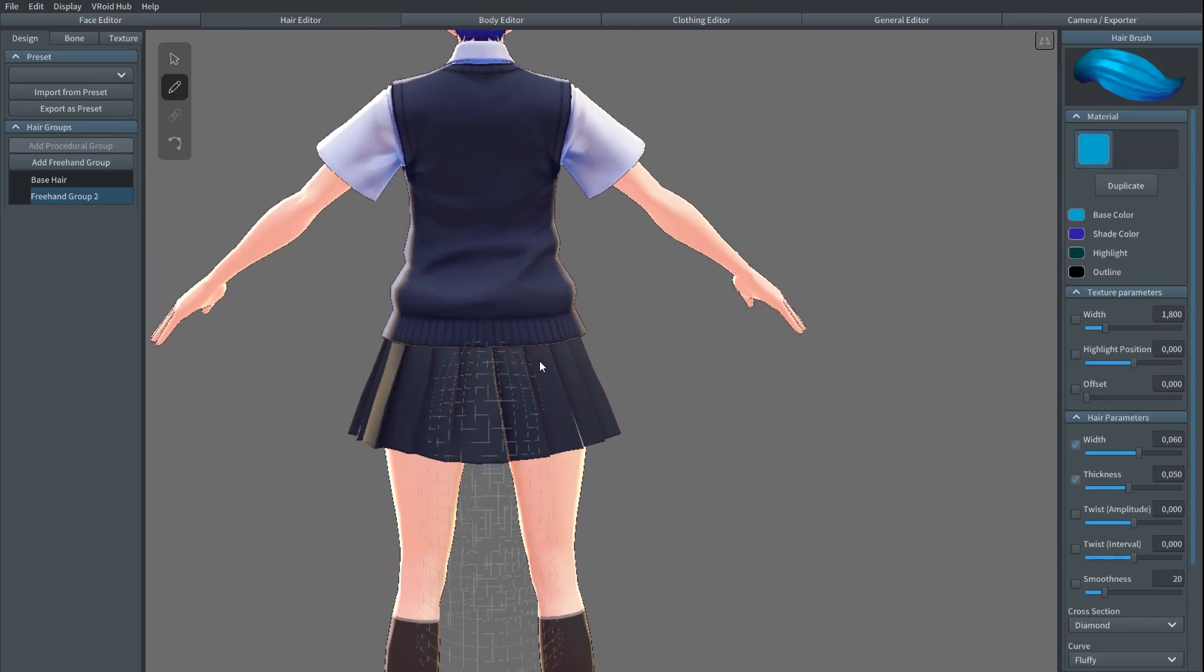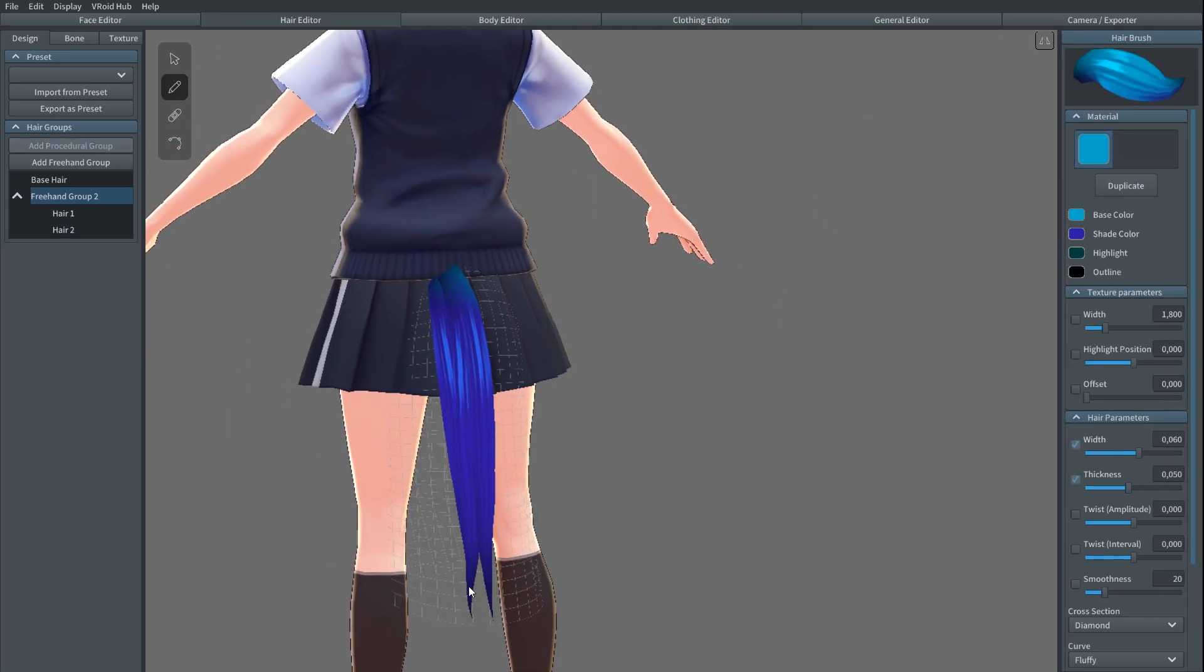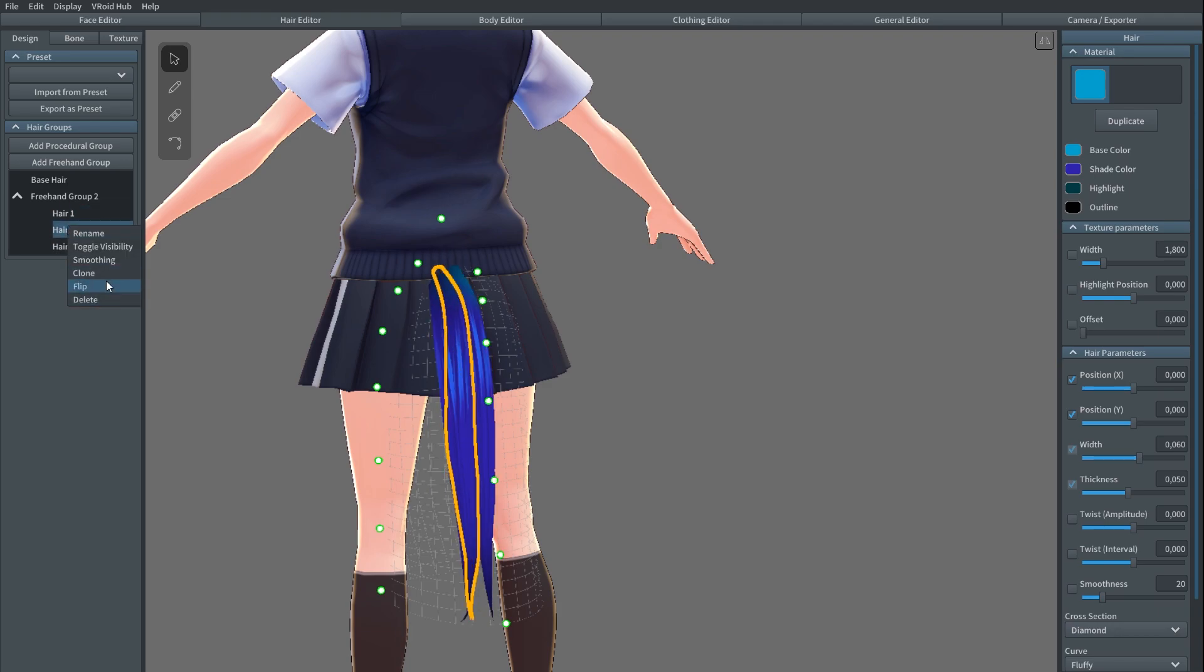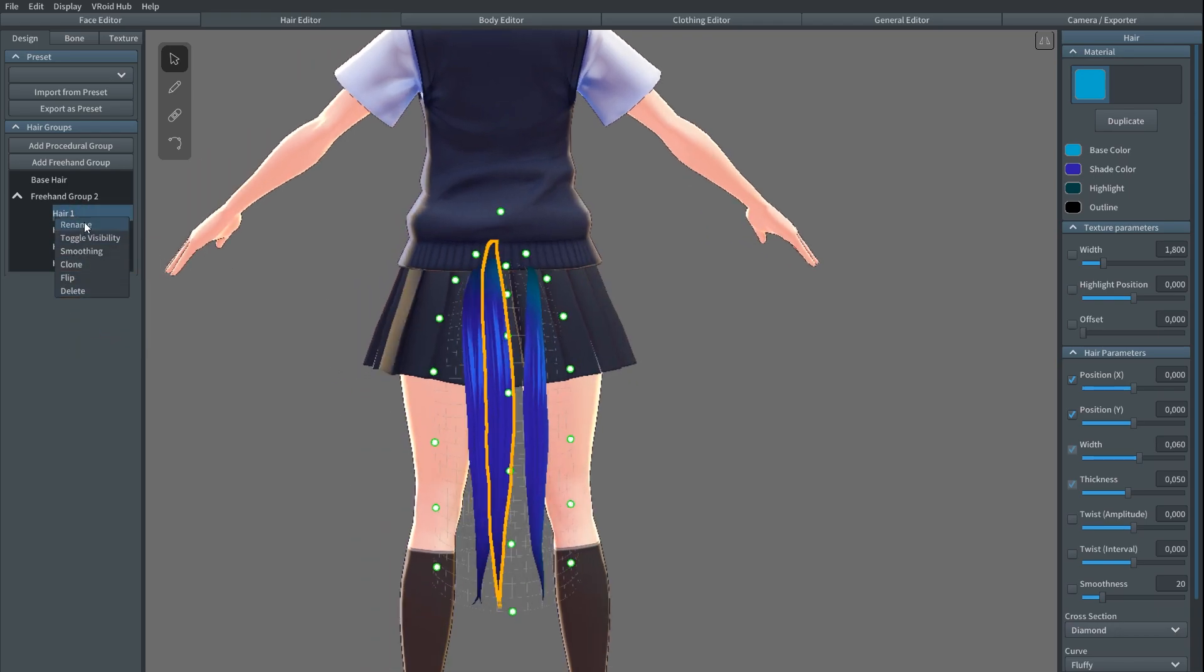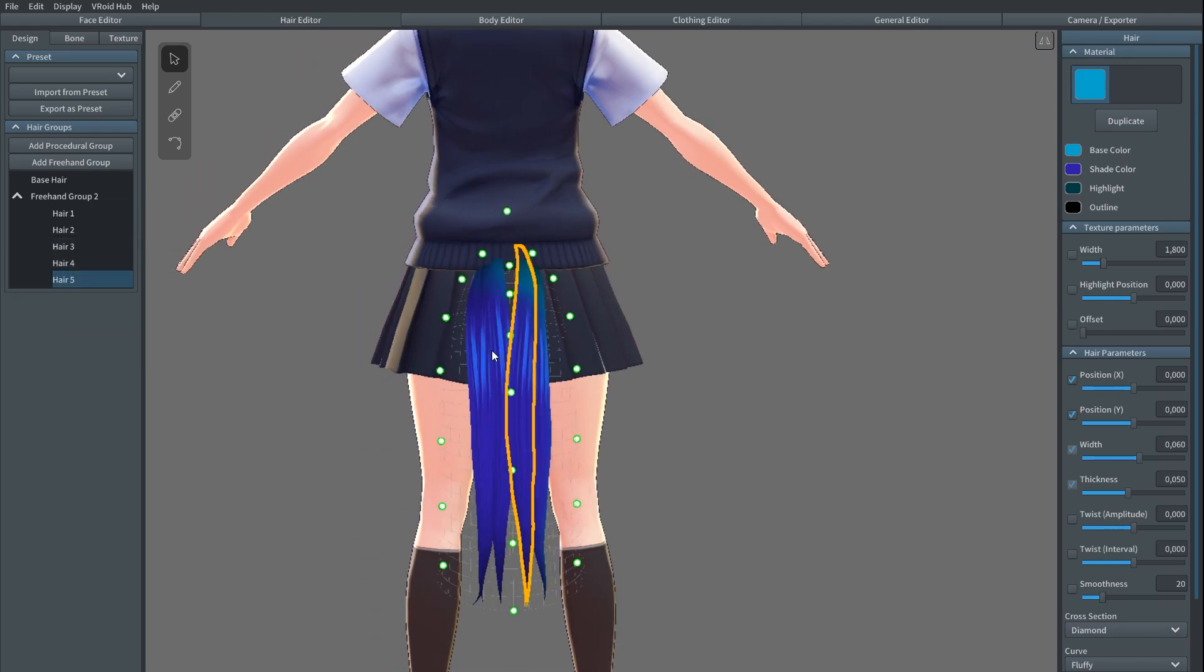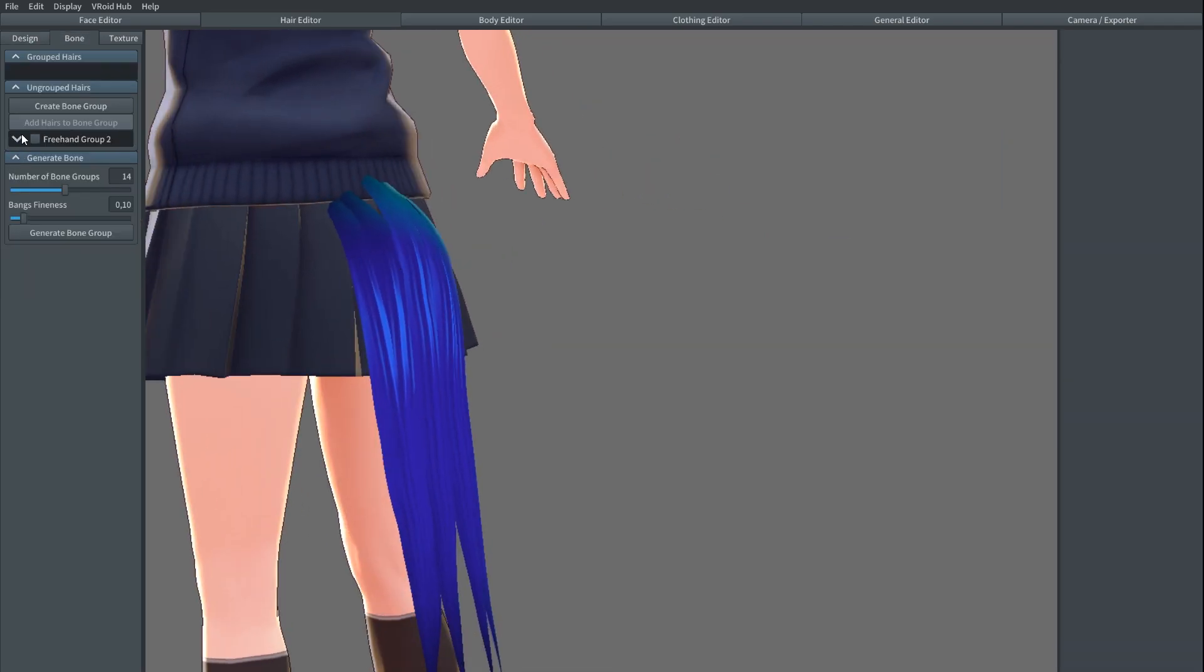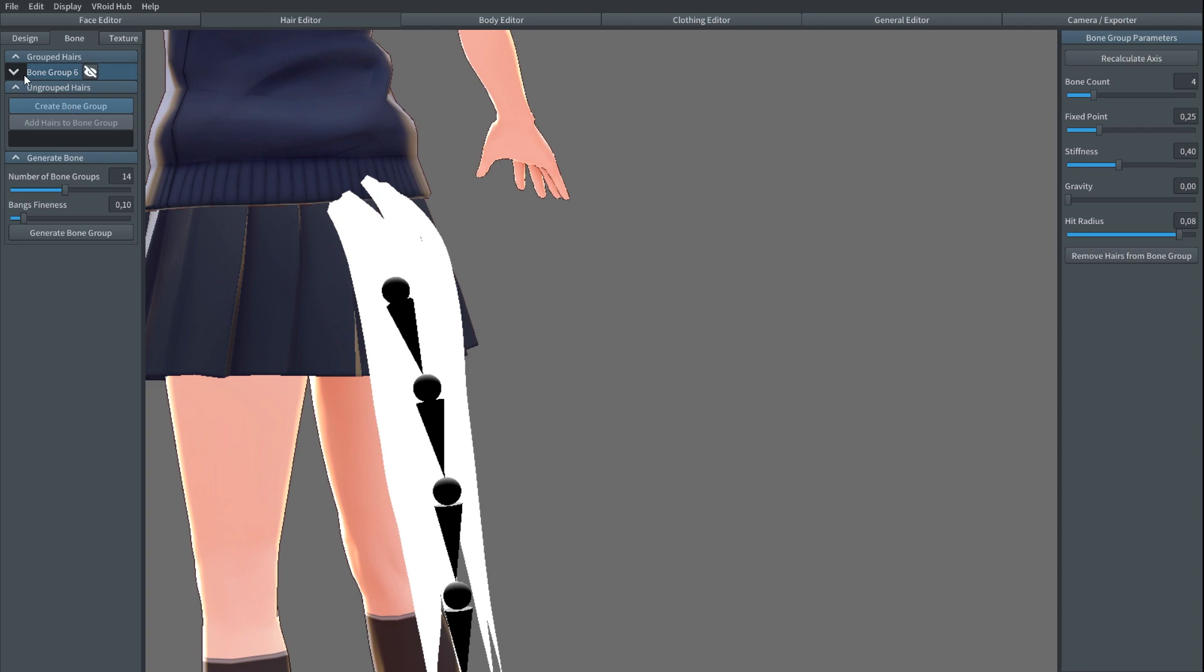After this, create hair the normal way. You're probably already familiar with that if you used VRoid before. Create a bone group for the tail. This is important and will be required for the process to work.